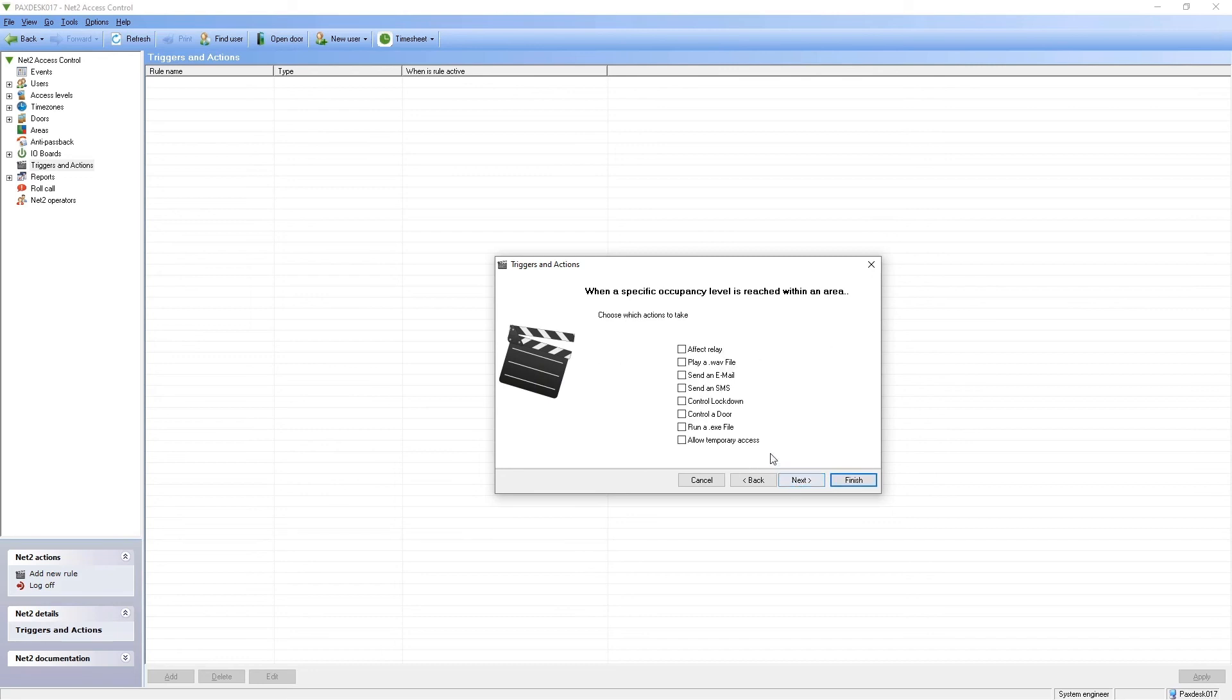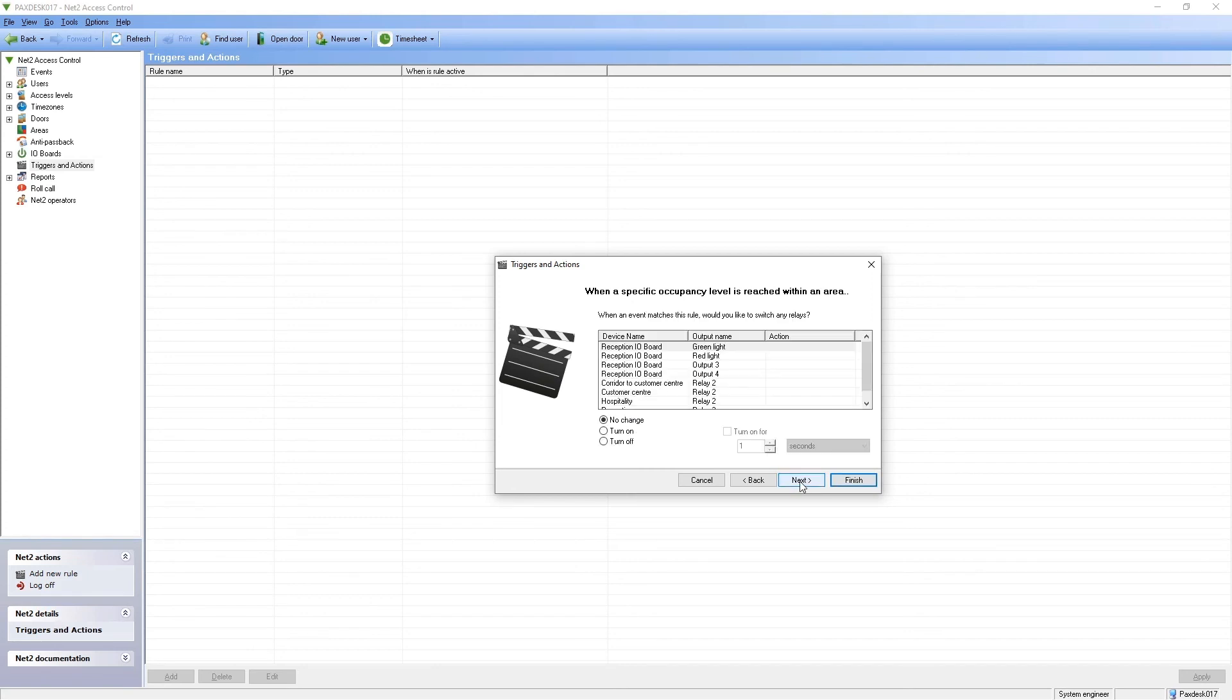the relay of the IO board. The green light is turned off, and the relay of the red light is turned on.